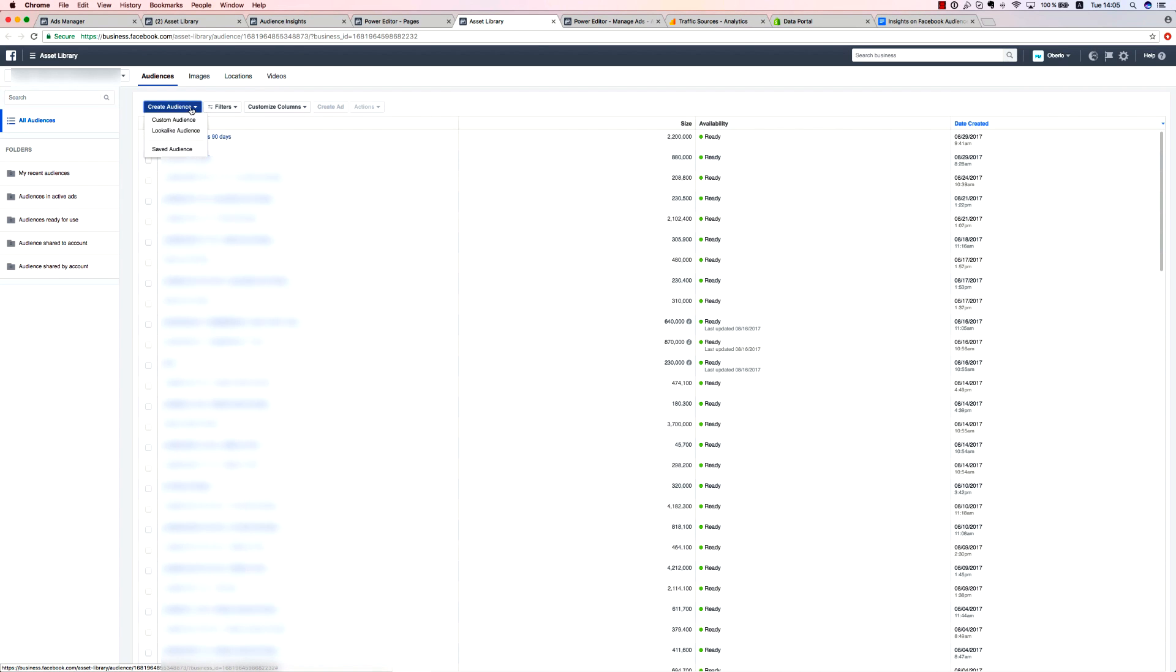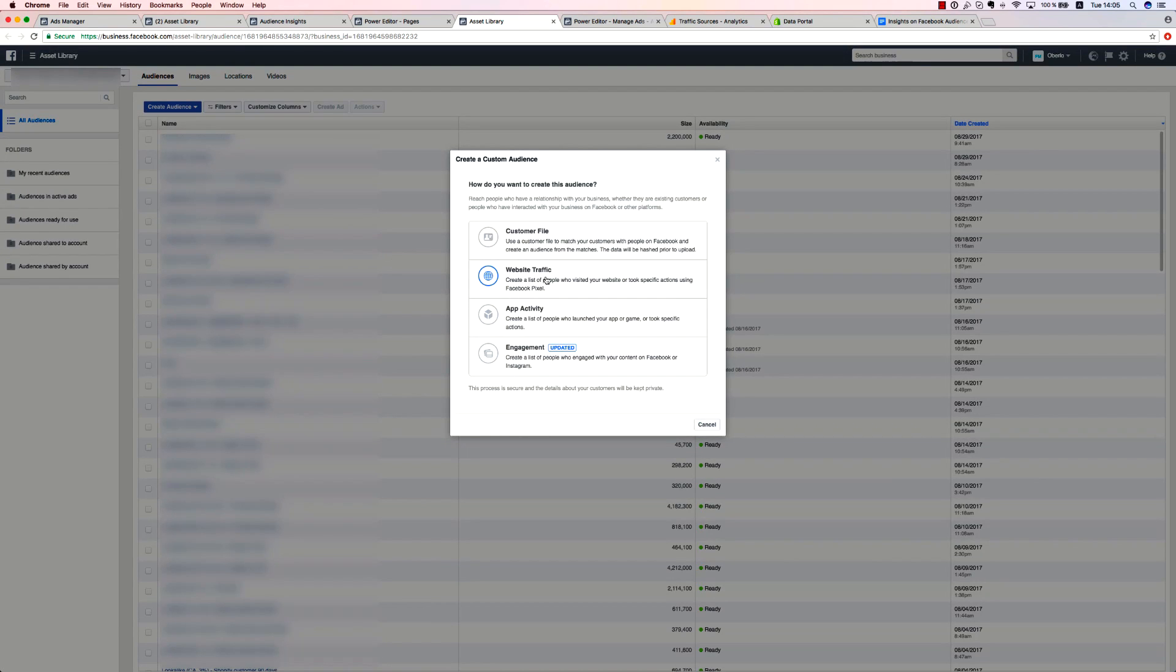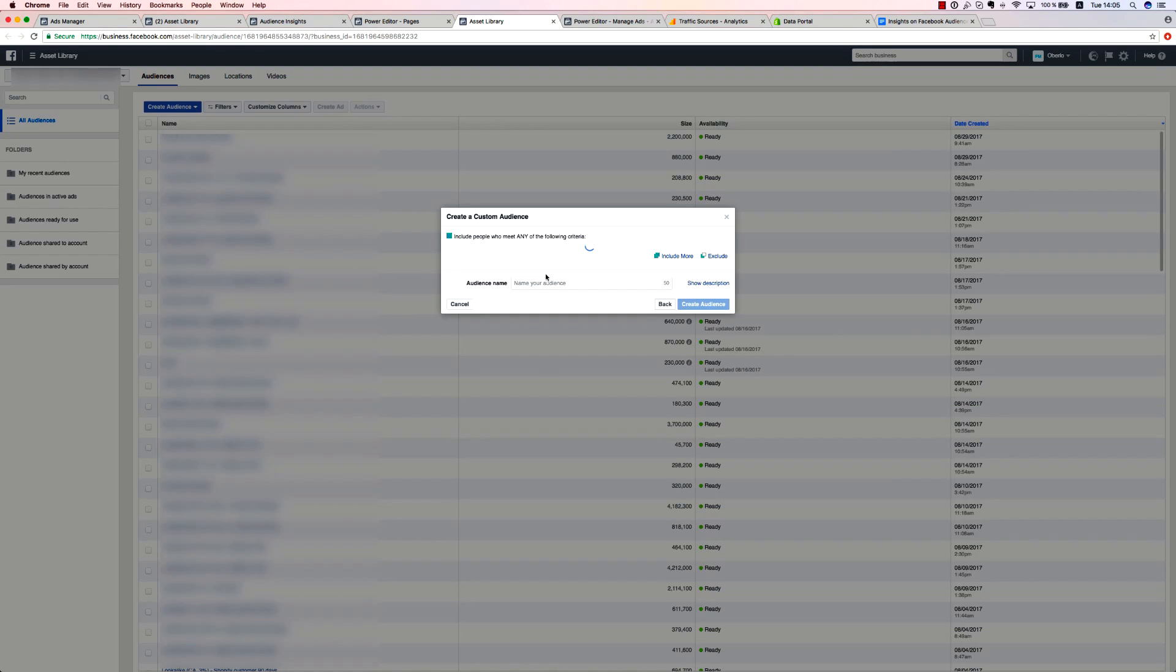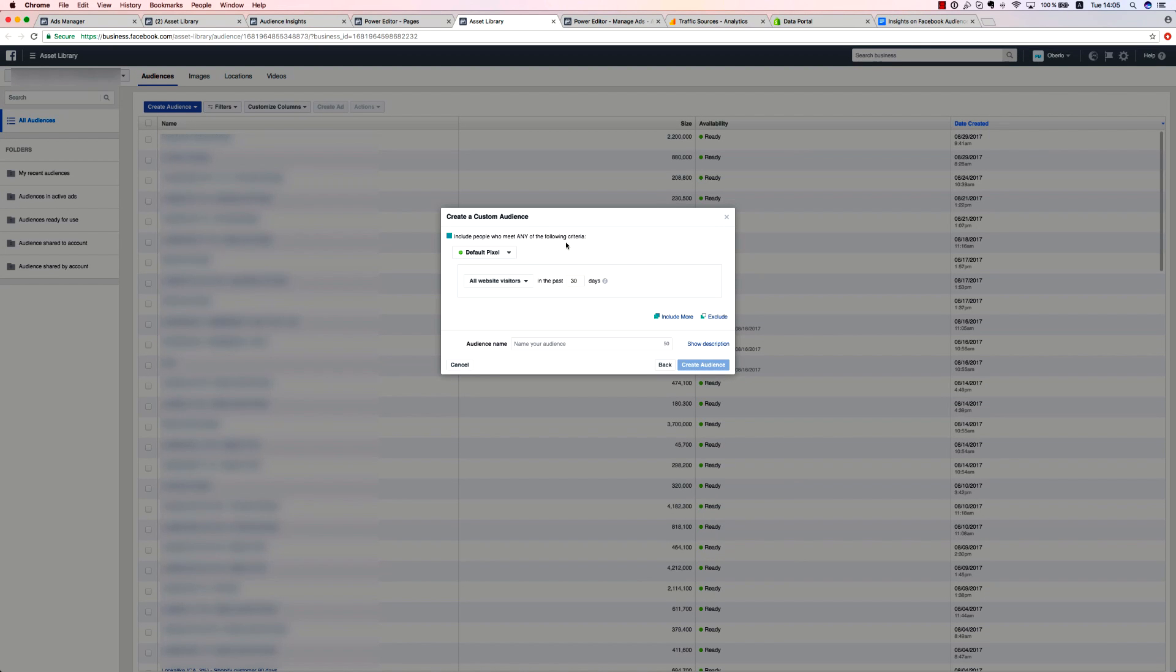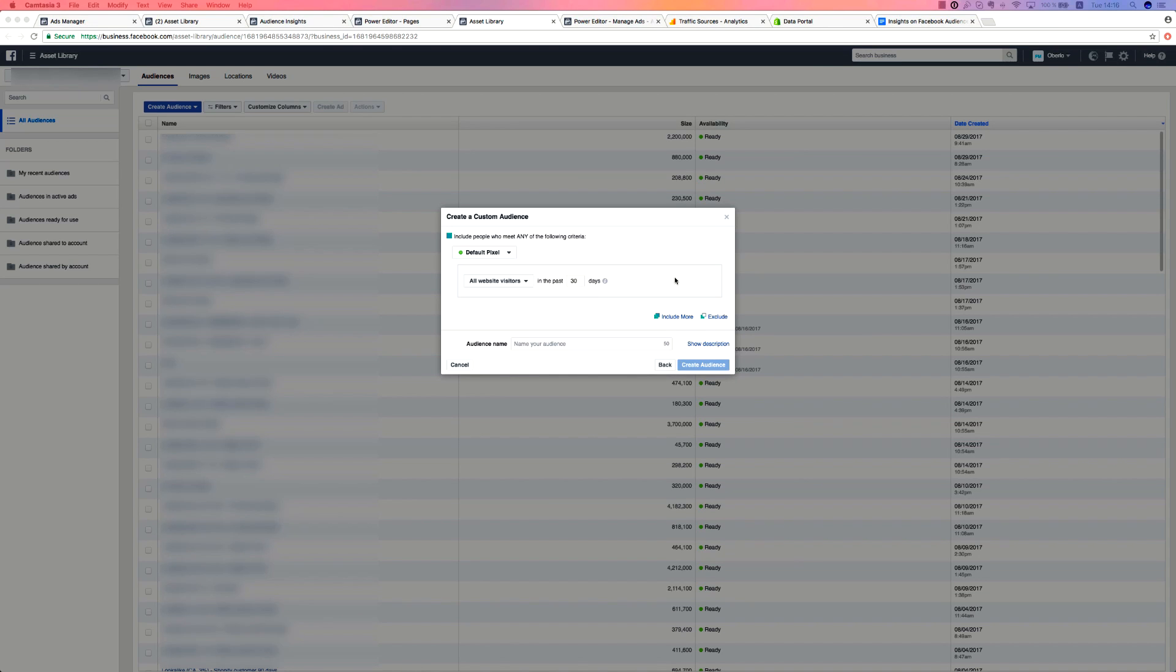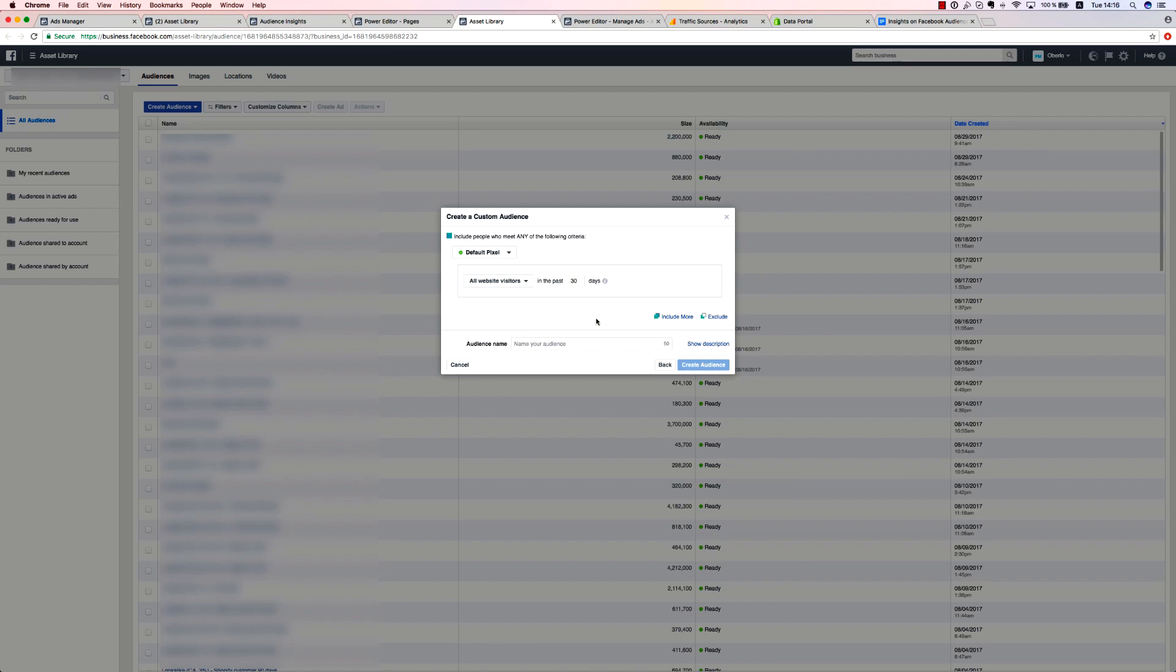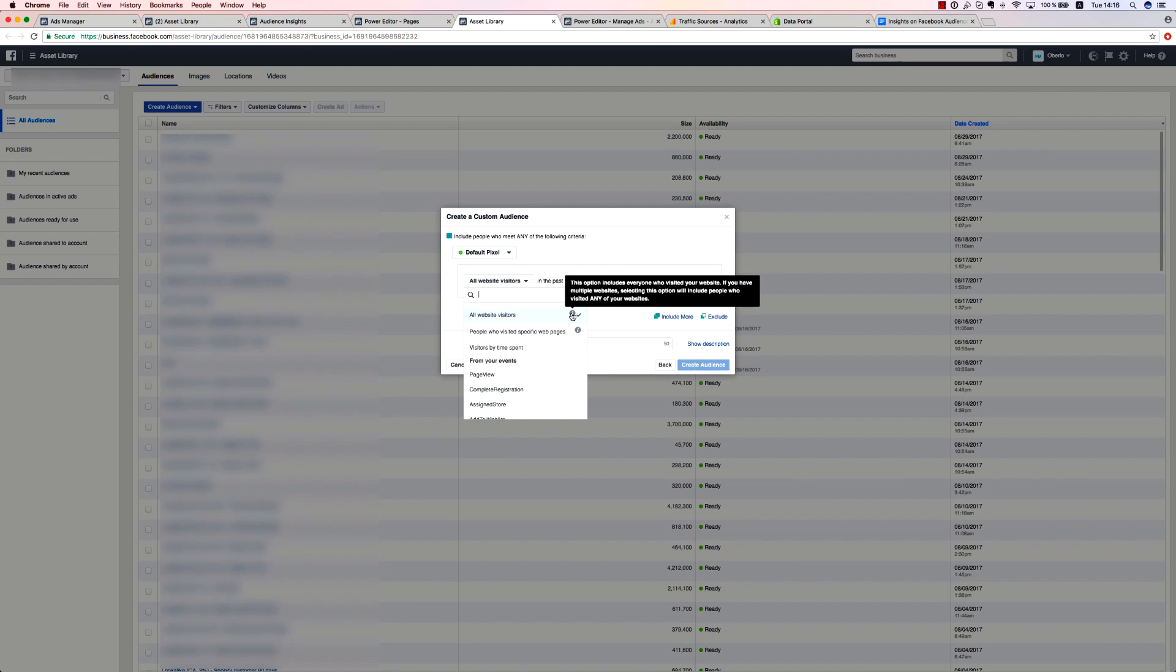Next, the website traffic audience subtype of custom audiences allows you to create segmented audiences based on your web traffic. This is a very handy way to effectively identify audiences for retargeting. There are several options for creating a website traffic audience. You can make the broadest one by choosing all website visitors. This way, Facebook will gather all of your web traffic to form one audience.